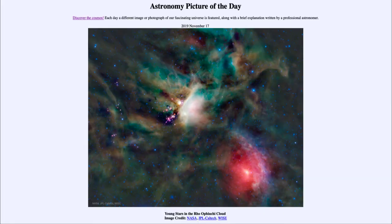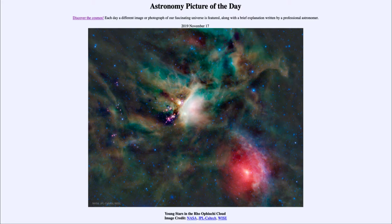Greetings and welcome to the introduction to astronomy. One of the things that I like to do in each of my introductory astronomy classes is to begin the class with the Astronomy Picture of the Day from the NASA website, that is apod.nasa.gov/apod. Today's picture for November the 17th of 2019 is titled Young Stars in the Rho Ophiuchi Cloud.